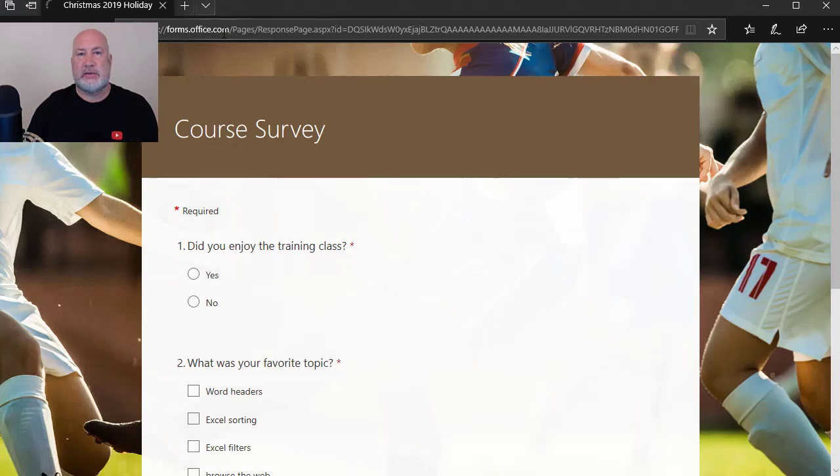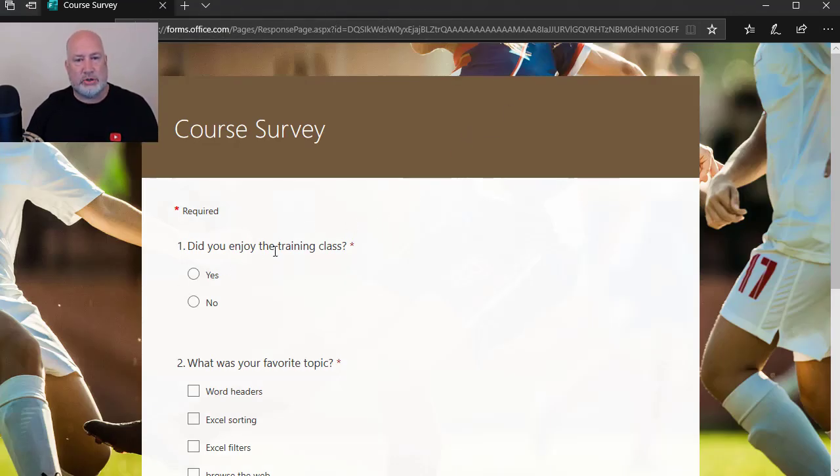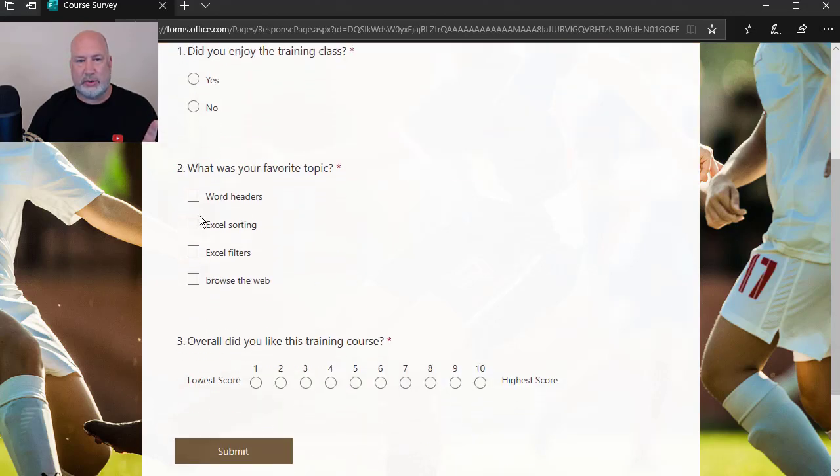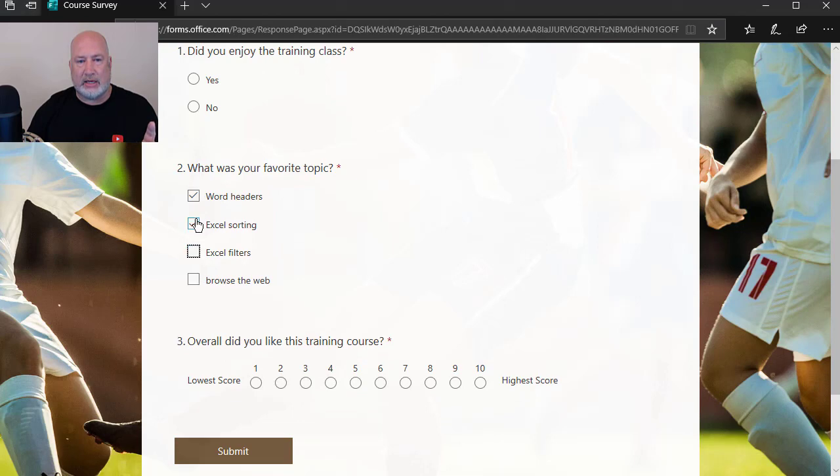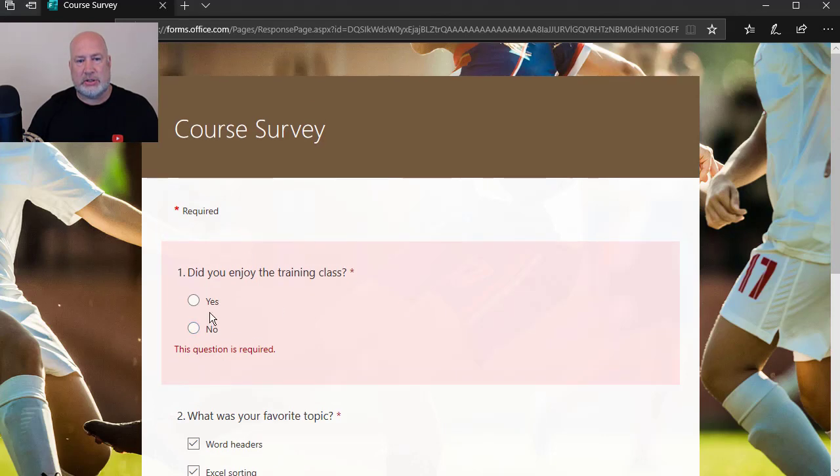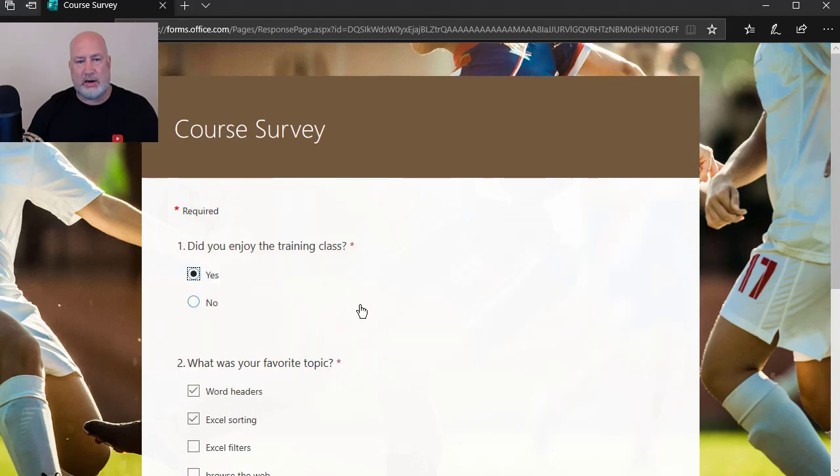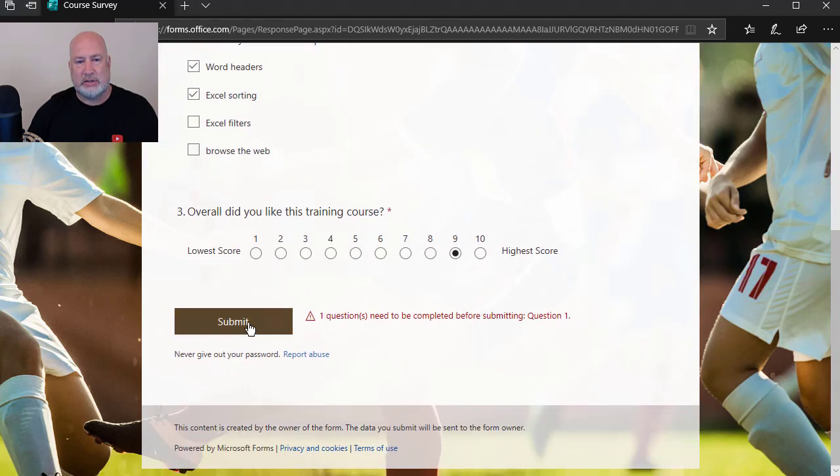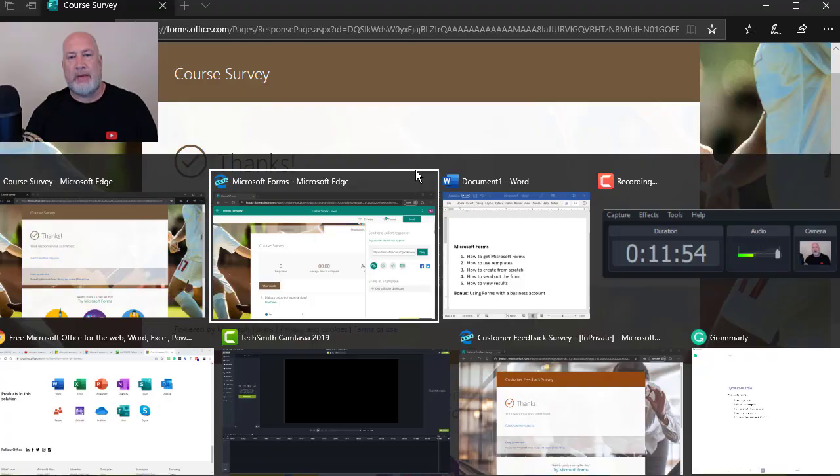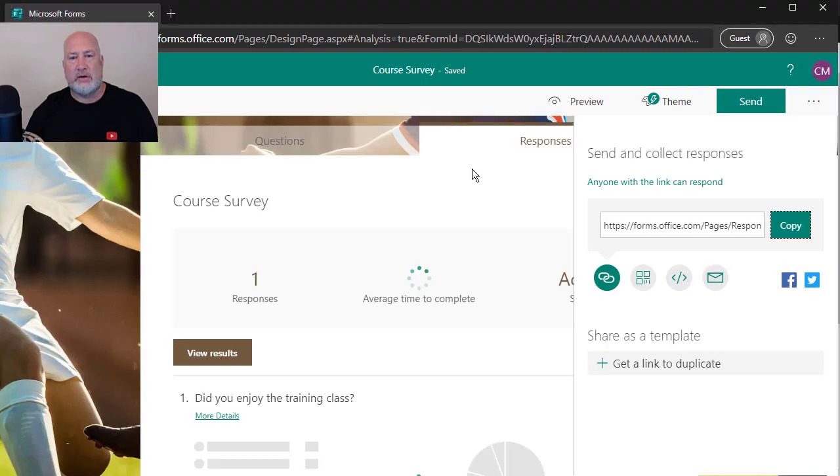I just opened this in my email. I clicked on the link. It opens up. Did you enjoy this training class? I'm not going to answer it since it's required. So let's see what happens, but I did multiple answers for that. And you can see, I can do multiple answers. I'm going to give it a nine. I'm going to hit submit and I get a message. This question is required. I'm going to hit yes, submit, swap back over.